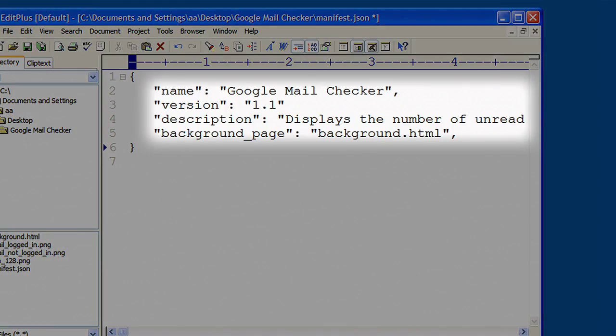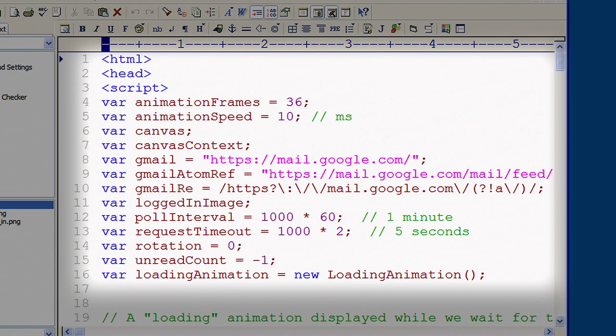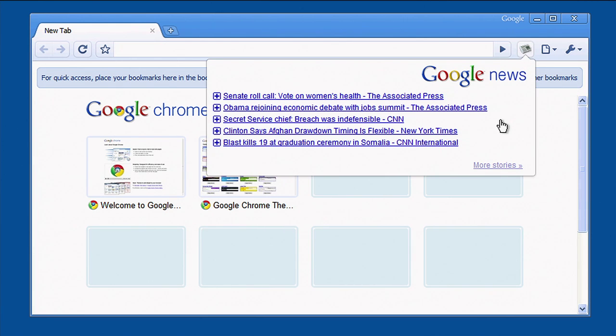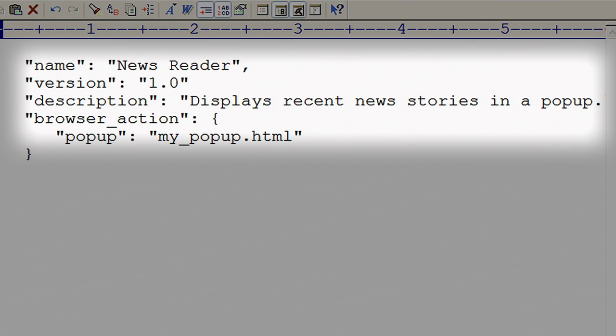Web pages are used in many parts of the extension system. The most important of these is a special page called the background page. The background page is just a normal HTML file, but it runs invisibly in the background of your extension. This is a good place to put all the core logic of your extension and any state that you need to keep in memory while your extension is running. Web pages are also used to show most pieces of the UI in an extension. For example, the contents of browser and page action pop-ups are implemented using HTML. We've designed the extension system to rely heavily on HTML so that you can reuse your web development skills.